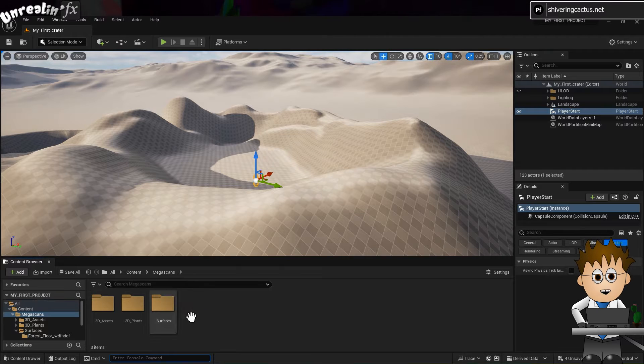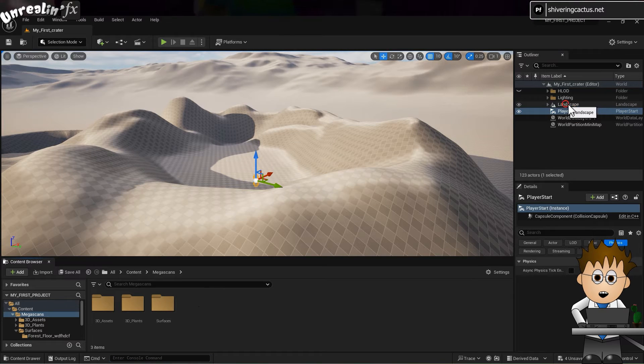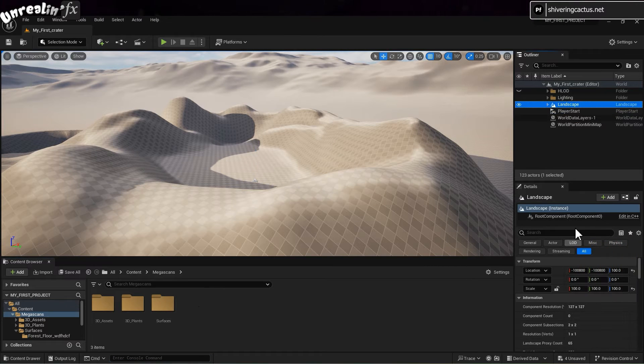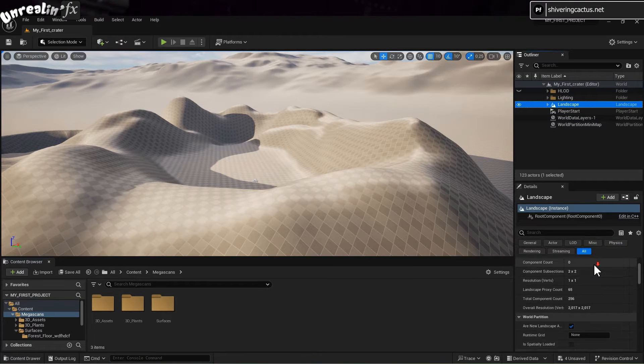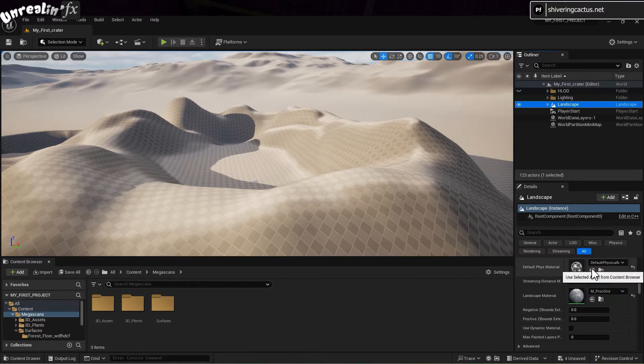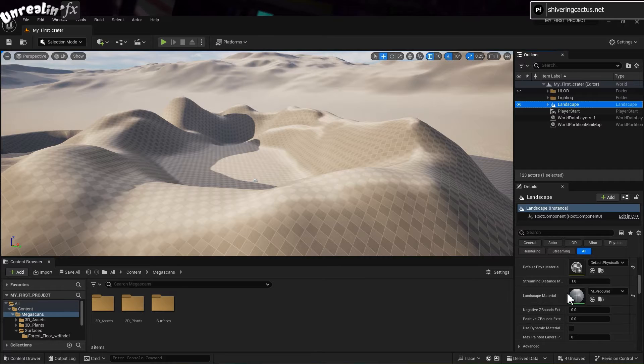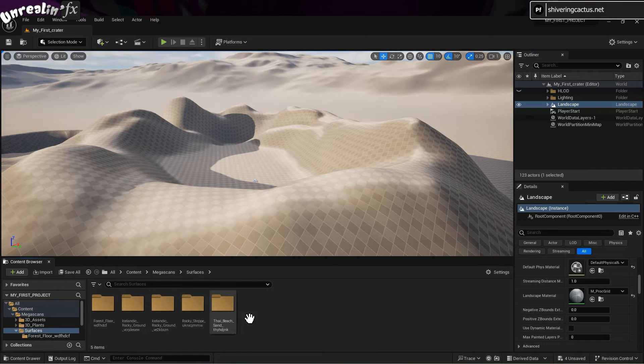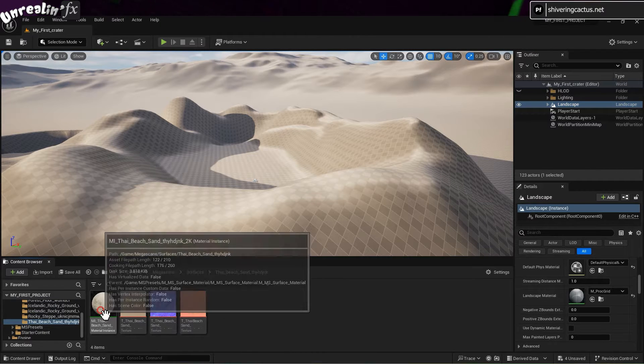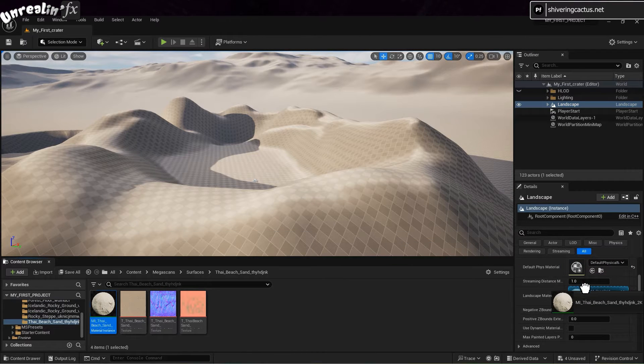Make sure the landscape group is selected in the outliner. Then in the properties panel, scroll down until you can see the landscape material. Then drag your chosen texture onto it.